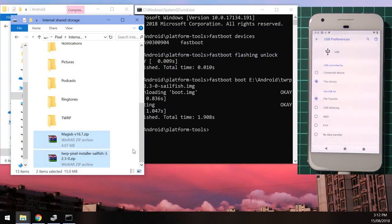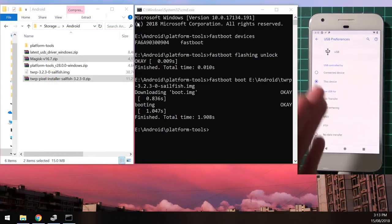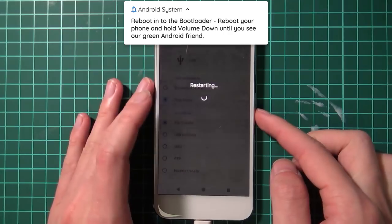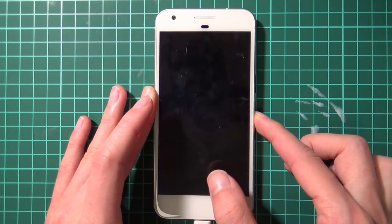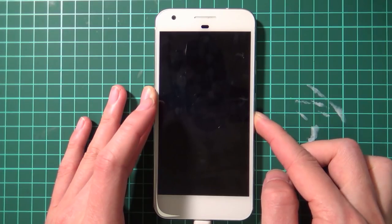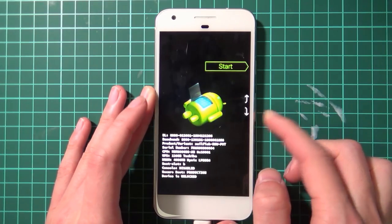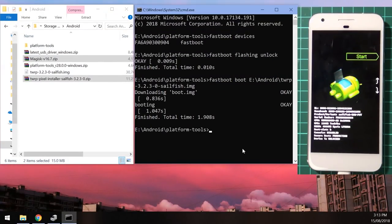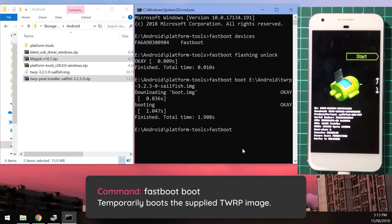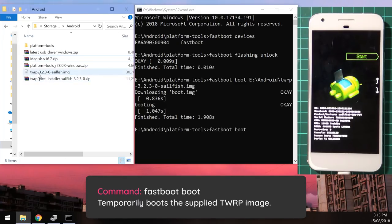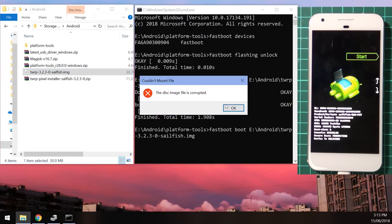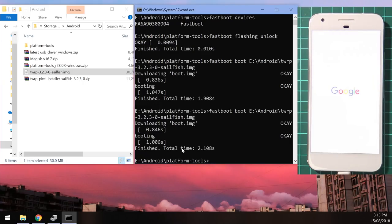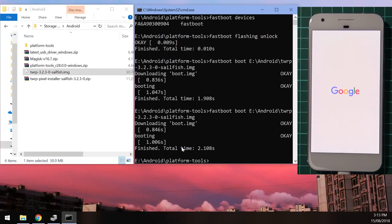Both zip files are now on the device. Reboot the phone back into the bootloader: press and hold the power button, tap Restart, and hold the volume down button when the screen turns black until it boots into the bootloader. Once it does, go back to the computer and type 'fastboot boot' followed by a space, then drag in the TWRP image file and hit Enter. The phone will start booting into the TWRP image.